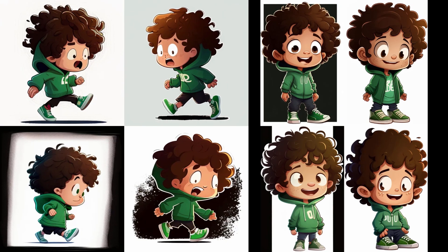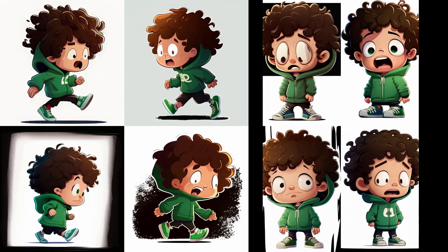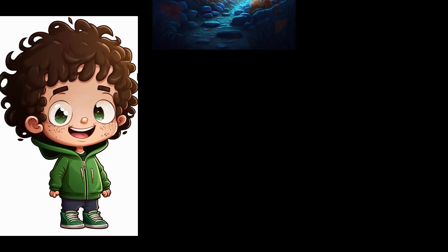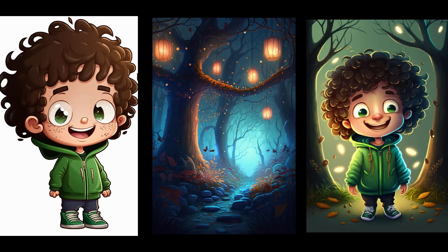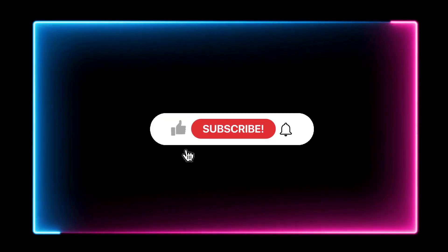In today's video, we have designed a character with consistent features and added poses like walking and emotions like smiling and anger. Stay tuned for the second part of the tutorial, where I will blend multiple images to create a scene that can be used in a children's book. Thank you.